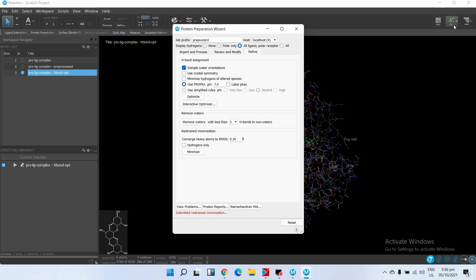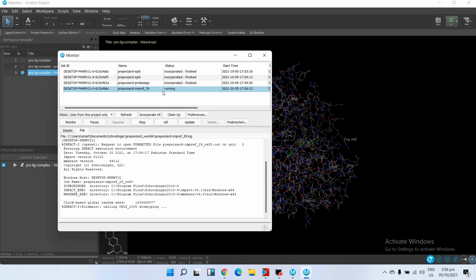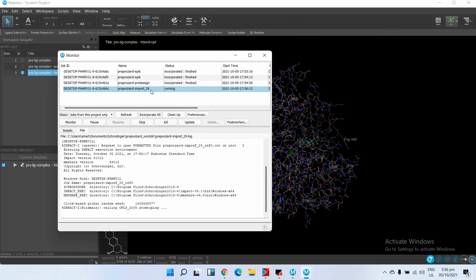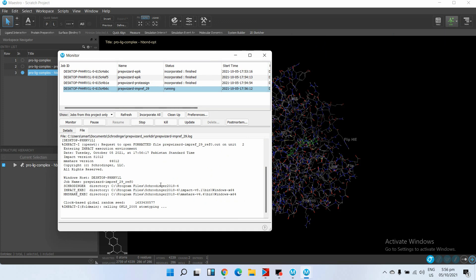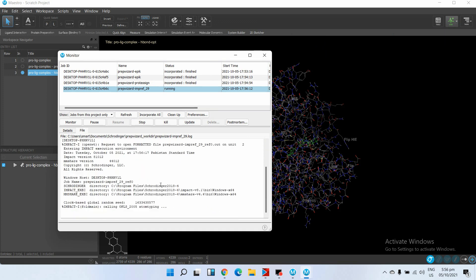You can also monitor your job by clicking on Jobs. Here all events are recorded and you can examine them if you want to know more detail about the process.